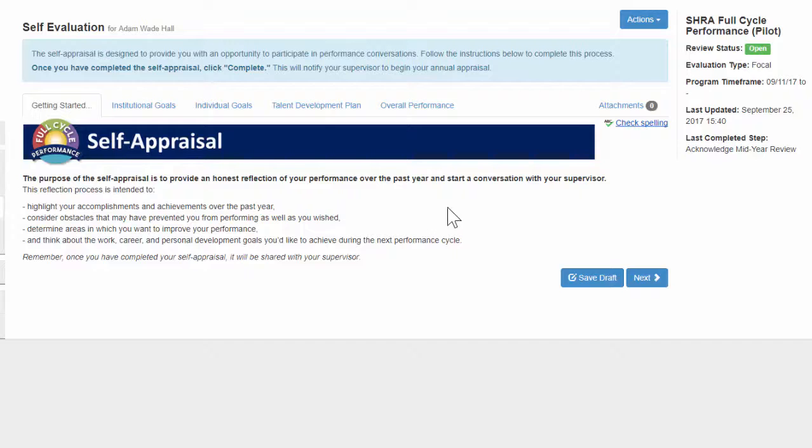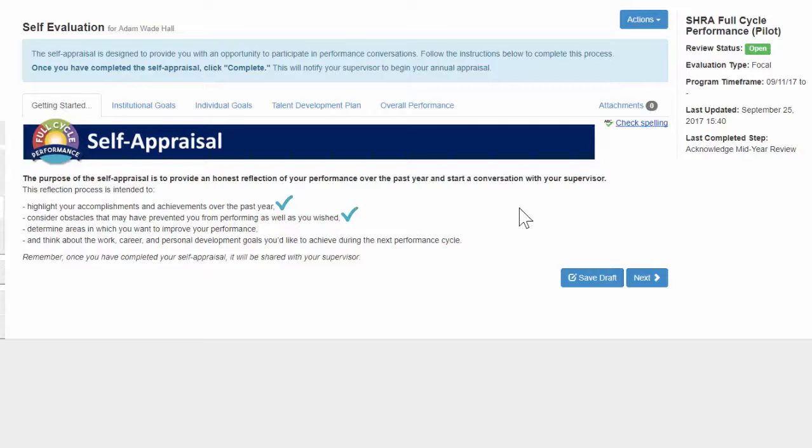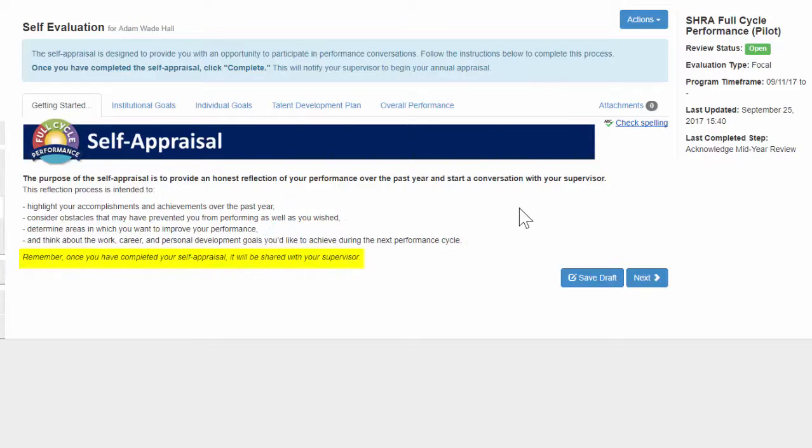As a reminder, you should use your self-appraisal to provide an honest reflection of your performance over the past year. Some of the things you might include are your achievements of the year, maybe any obstacles or challenges that you experienced, as well as some developmental goals that you have for the future. Remember, once you've completed your self-appraisal, it will be shared with your supervisor, so don't miss this chance to have an impact on this process in your performance evaluation.